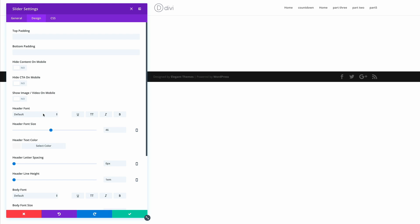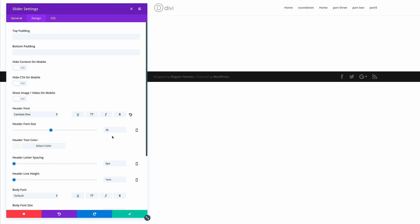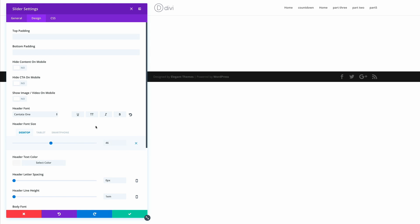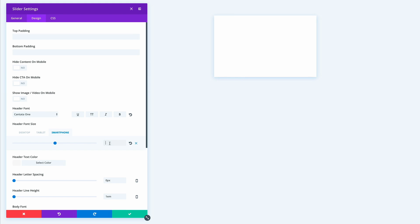In the design settings, we're going to change the header font to Cantata One. The size is fine at 46, but we need to adjust it for mobile devices — on tablet we'll change it to 30, and the same on smartphone. This makes it look much better because 46 pixels on a small device looks massive.